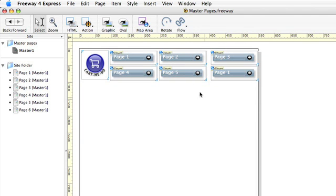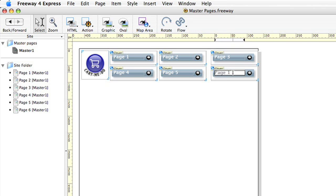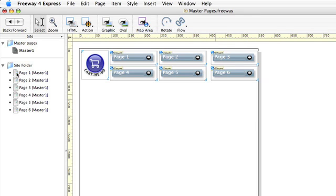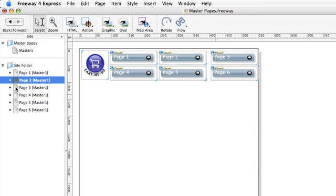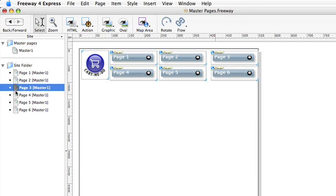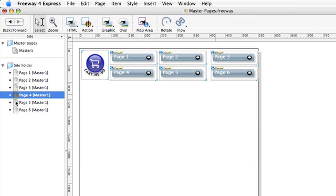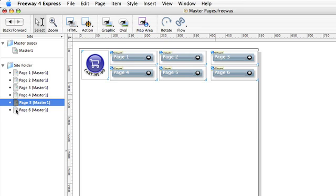As you can see, I've relabeled most of the buttons and I've renamed all of the pages. If I just change this button's name to page six, that change, like all the others, will have reflected through all the child pages which are based on this master page. And this shows the power of master pages in Freeway.